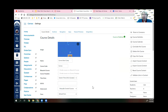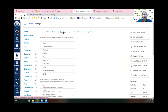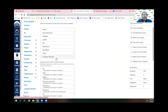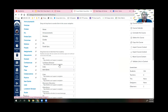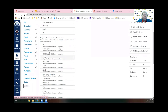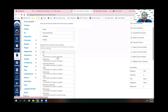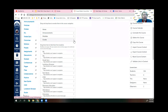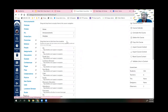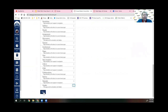You are not going to break Canvas. Even if you delete something, you can get it back — no matter what people tell you. In settings, there is a tab at the top called Navigation. With Navigation, you can tell Canvas what you want your students to see. This doesn't mean you can't still access it as a teacher, but your students will not be able to see it. You can drag and drop, or click the stoplight to disable items.